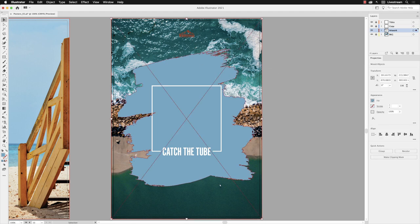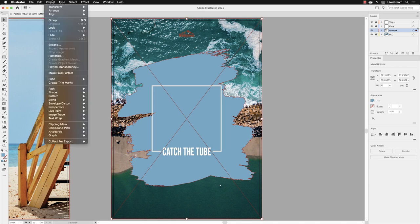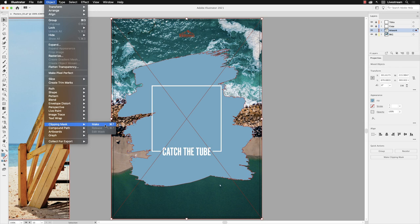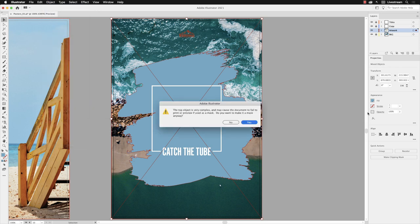And then I'll need to head up to the Object menu at the top of the screen, go all the way down towards the bottom to something called Clipping Mask, and click on Make, the only option available to us at this moment.